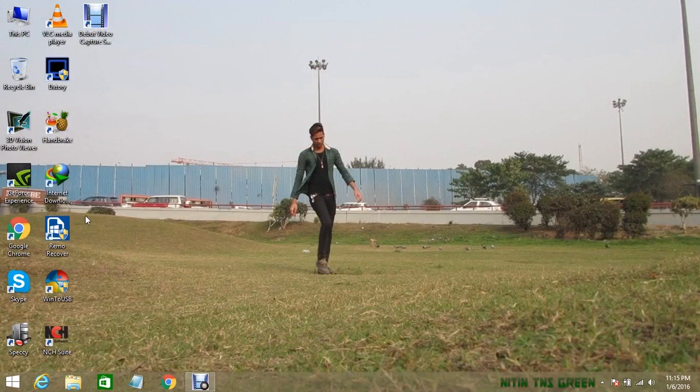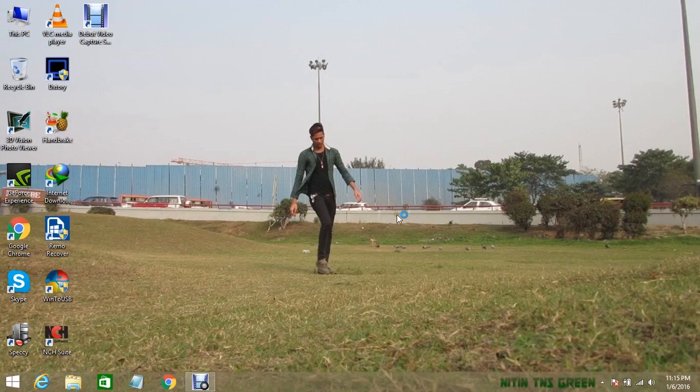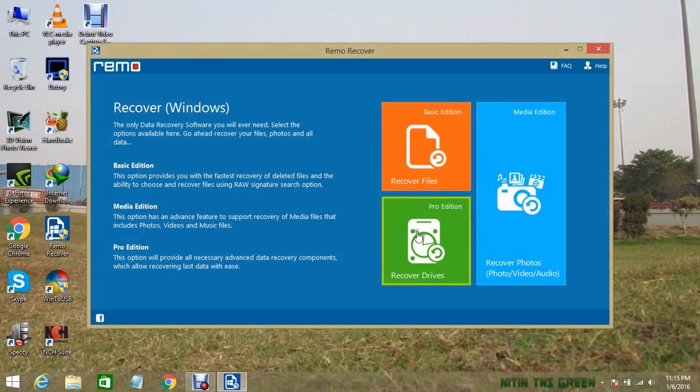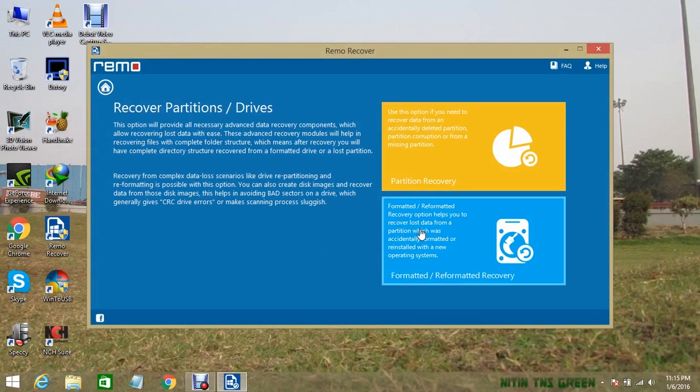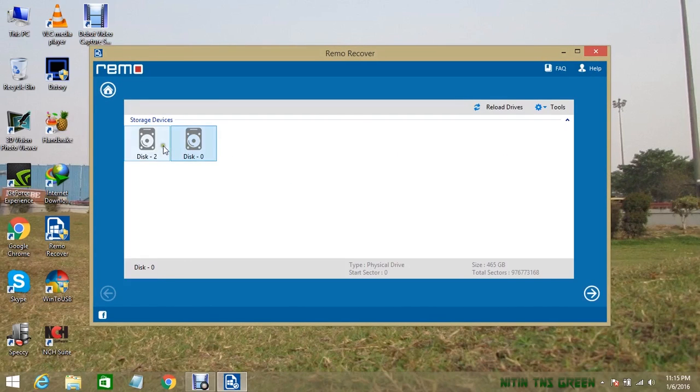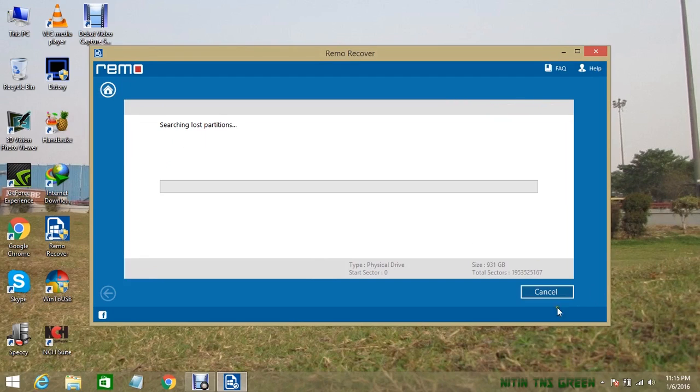Now let's open the Remo recovery software. Click on the green button to recover drives, then choose the yellow button for partition recovery. Now here in storage devices, I will select these two and click the next button. Now it starts searching for lost partitions.